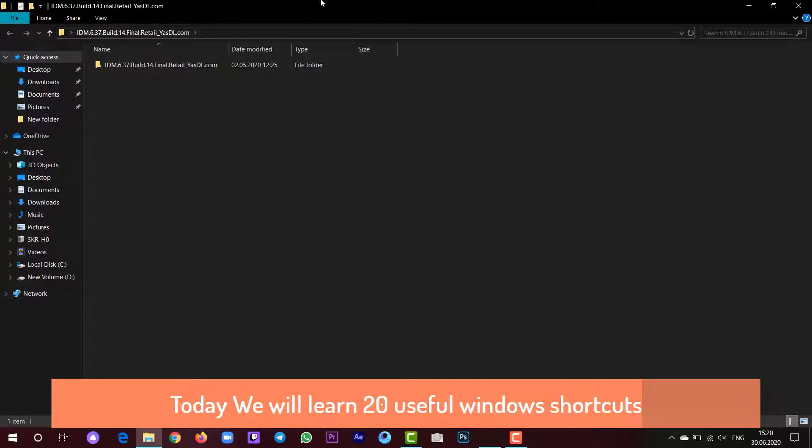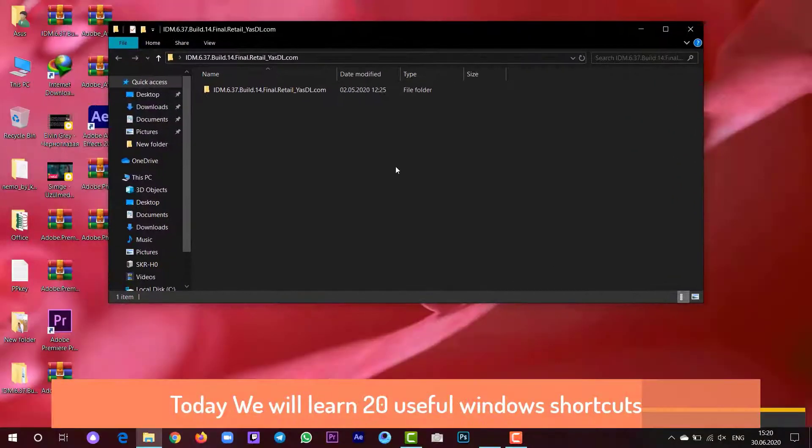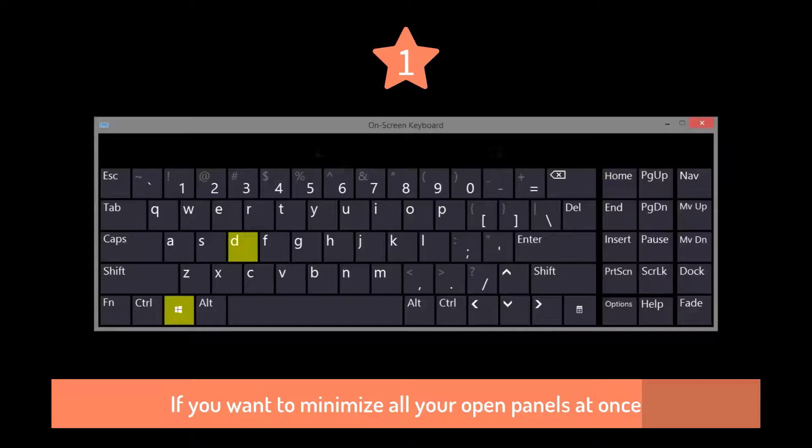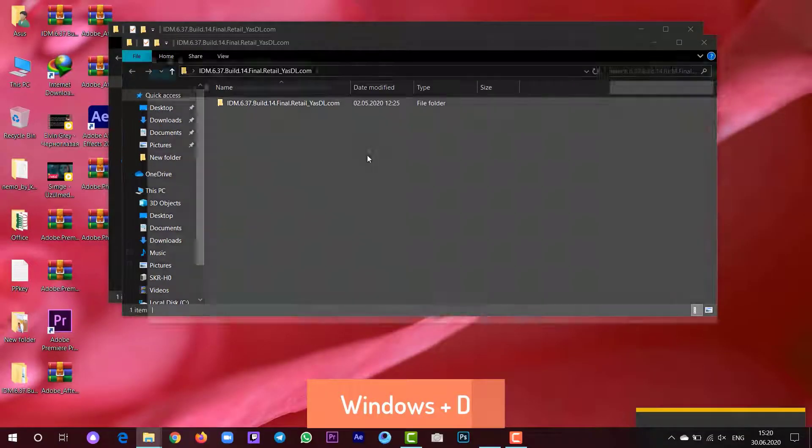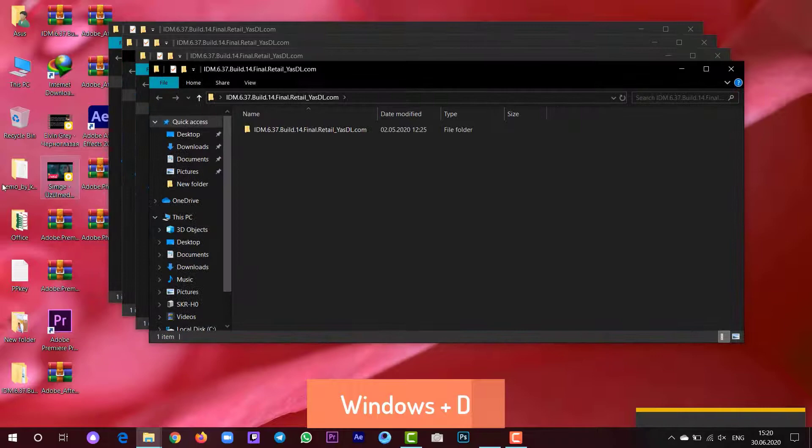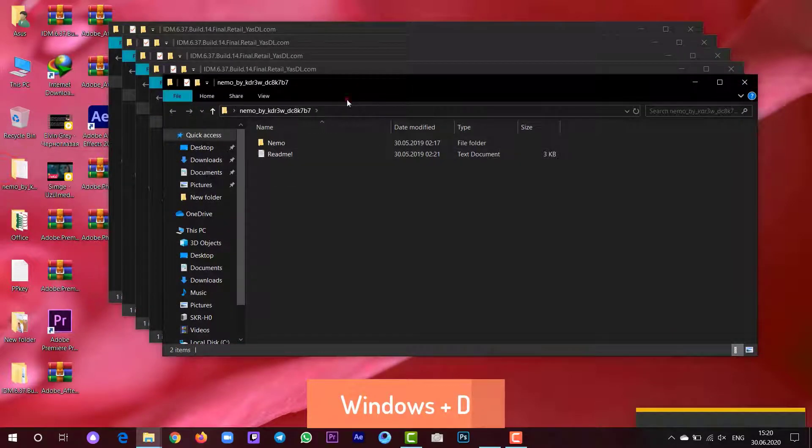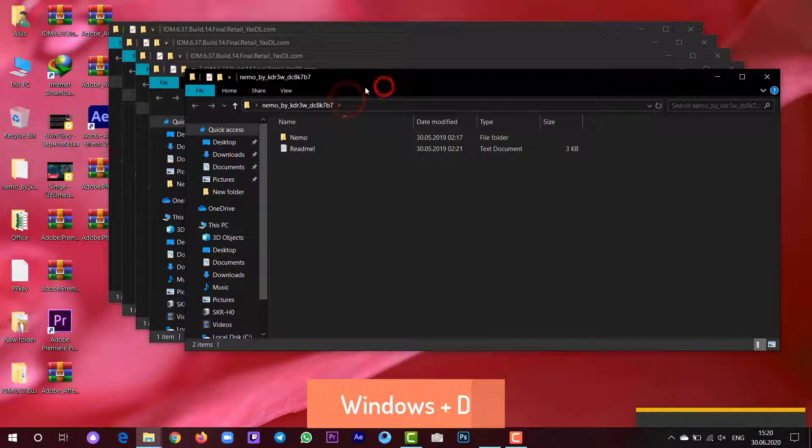Welcome guys to another tutorial. In this video I'm going to show you 20 useful Windows shortcuts. The first one is Windows plus D. If you want to minimize all the tabs that you have opened, just press Windows plus D.